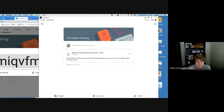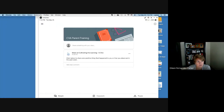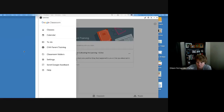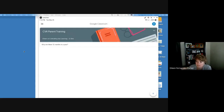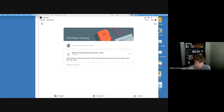Now I'm inside the classroom called CVA Parent Training. Up in the top left-hand corner you'll see three lines — some people call them the hamburger, some call it a hot dog. Tap where it says Classes and this takes you to your dashboard. If your child has been in multiple Google Classrooms, they'll all show up here as tiles.